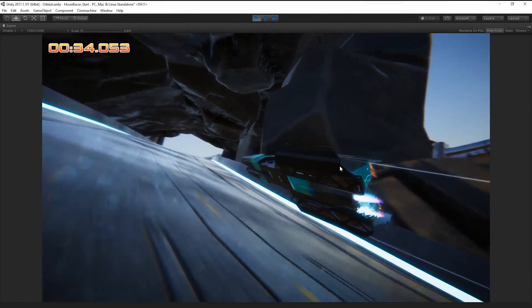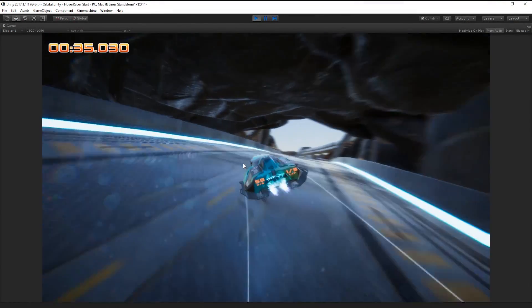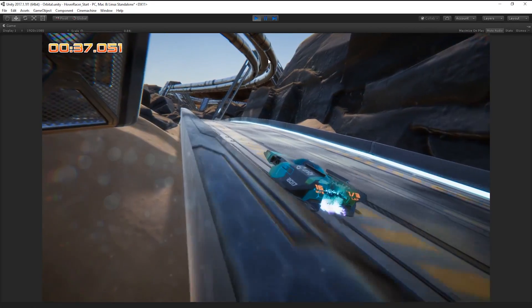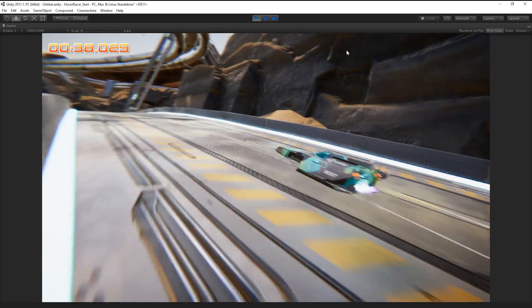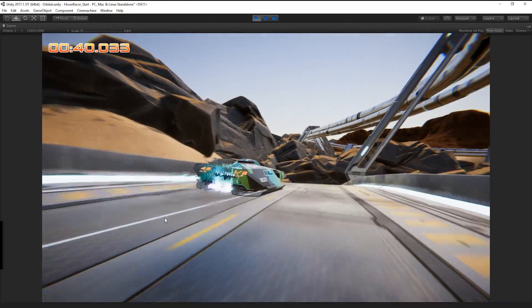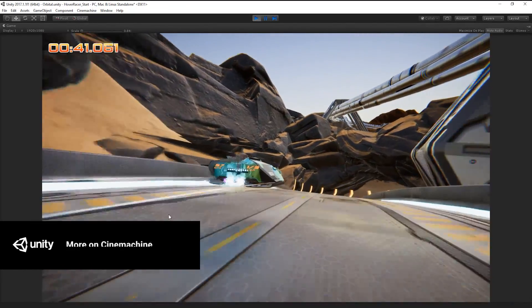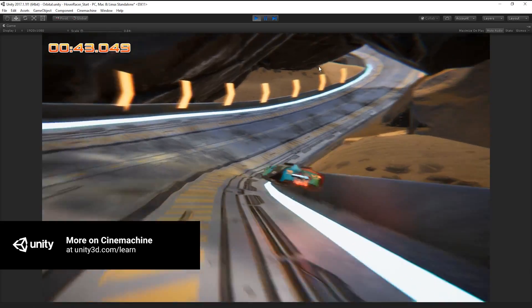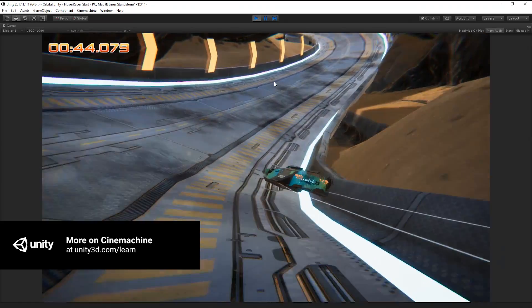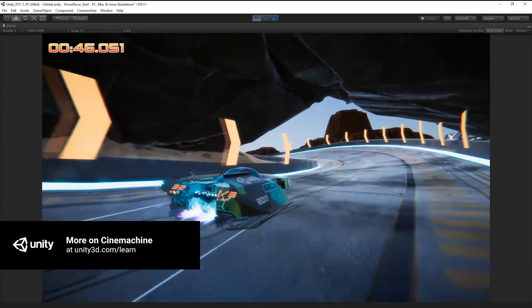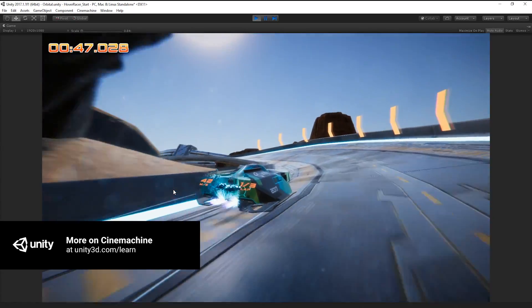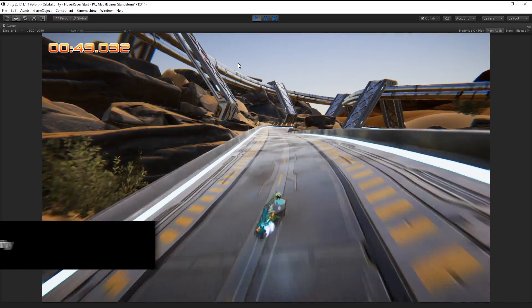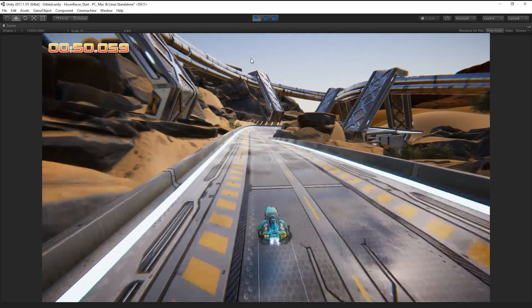As you can see, the FreeLook camera component in Cinemachine makes it easy and simple to create a user-controlled camera in our project. For more information on Cinemachine and for more Unity tutorials, please follow the links below. Thanks for watching.